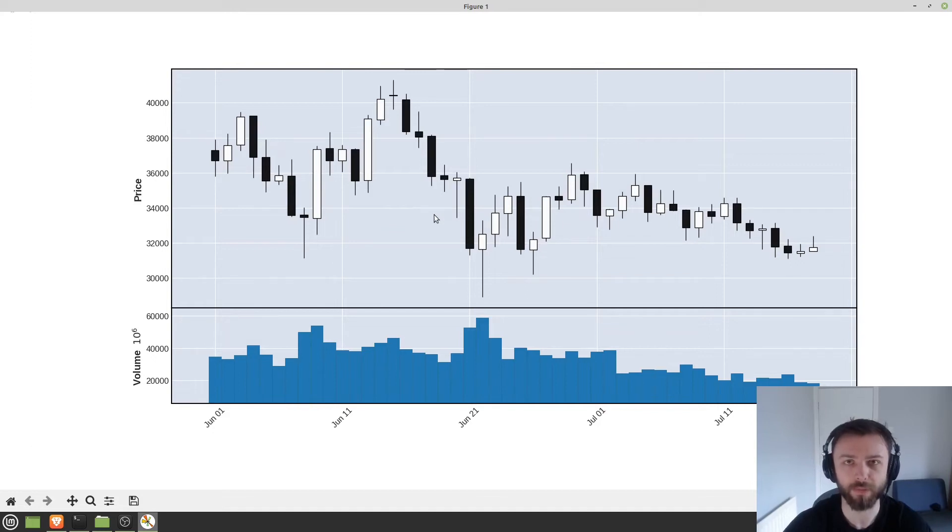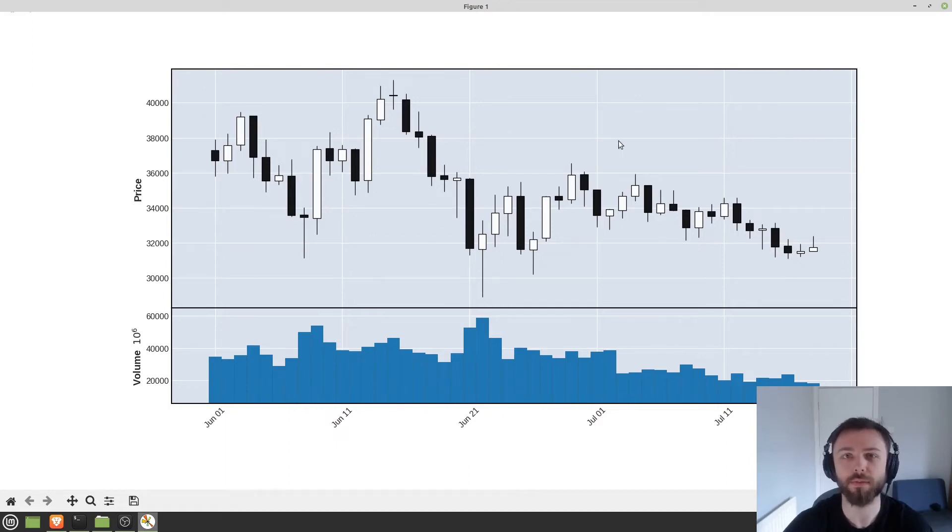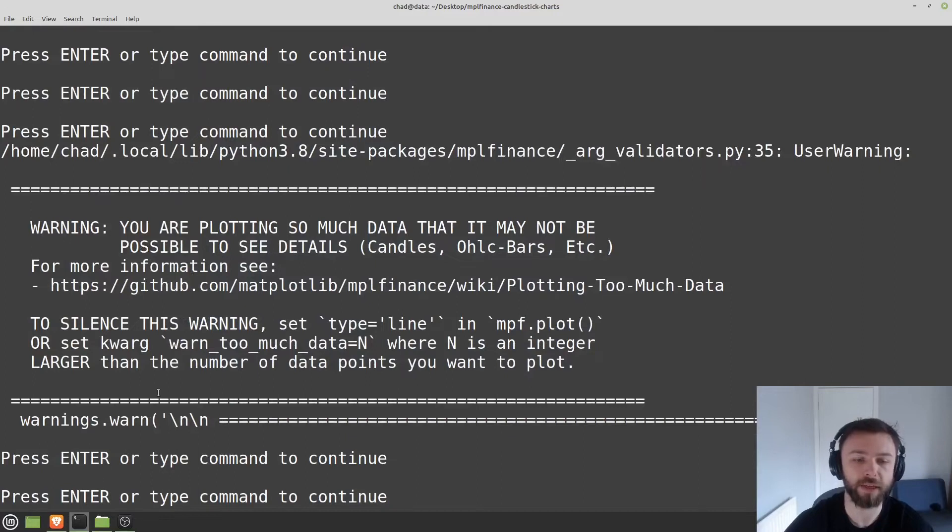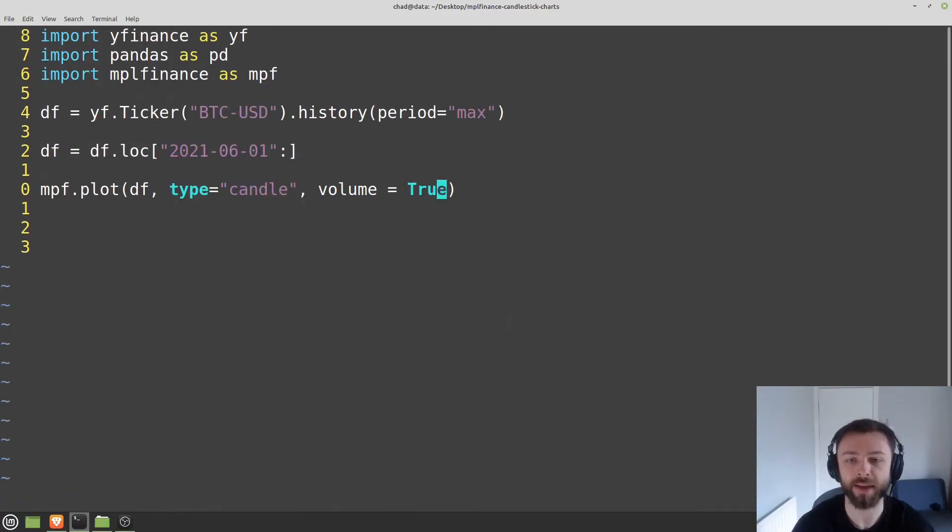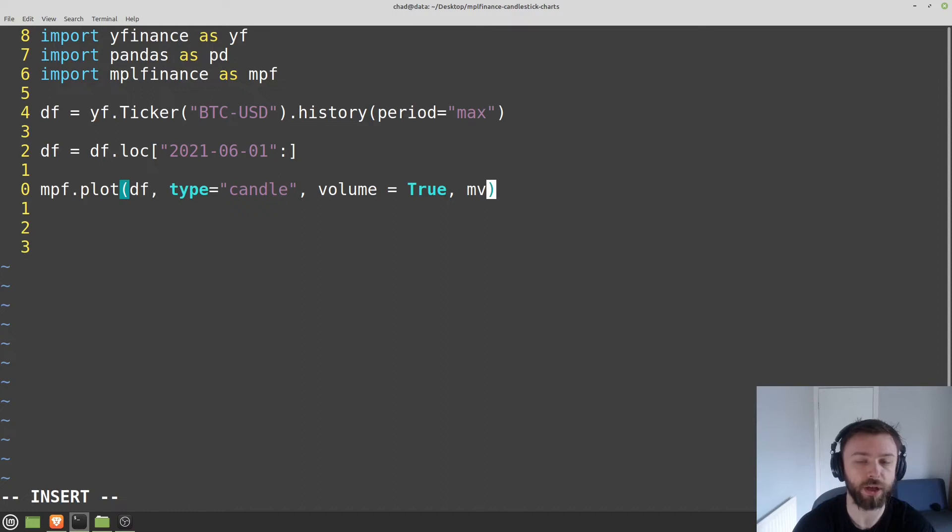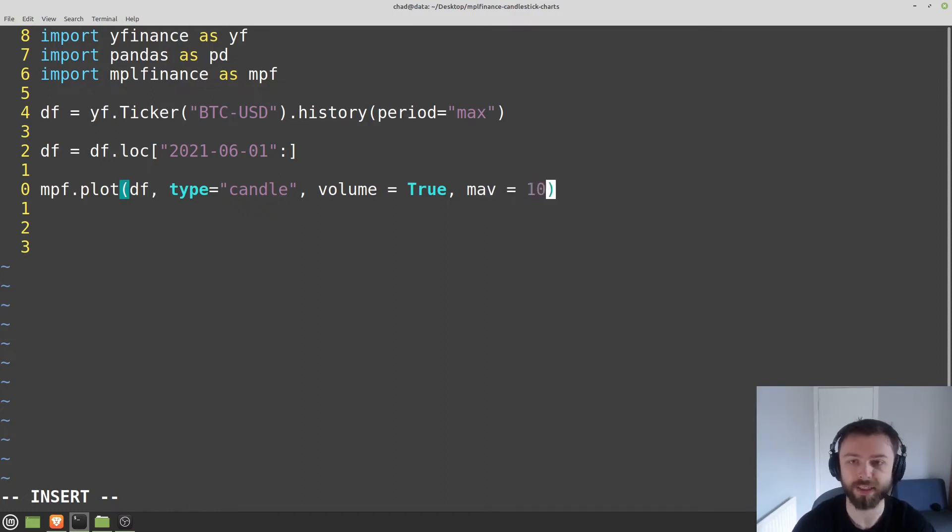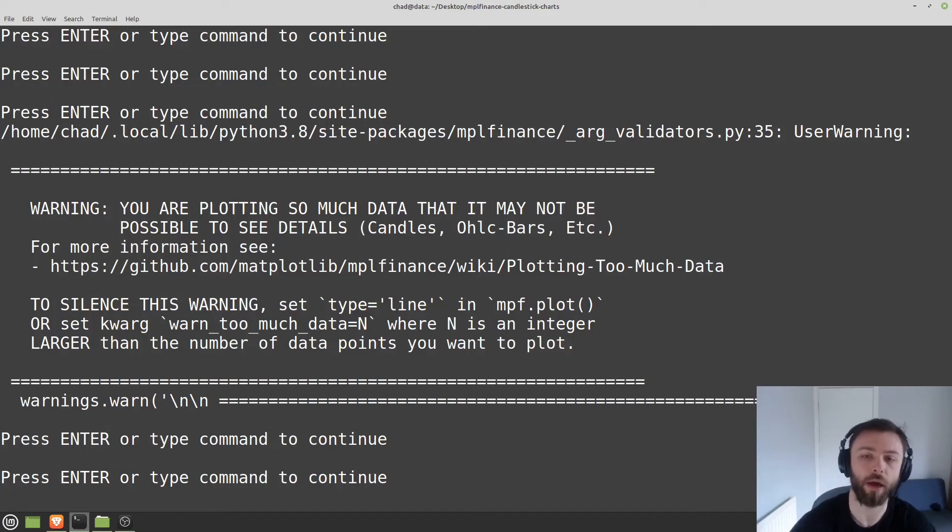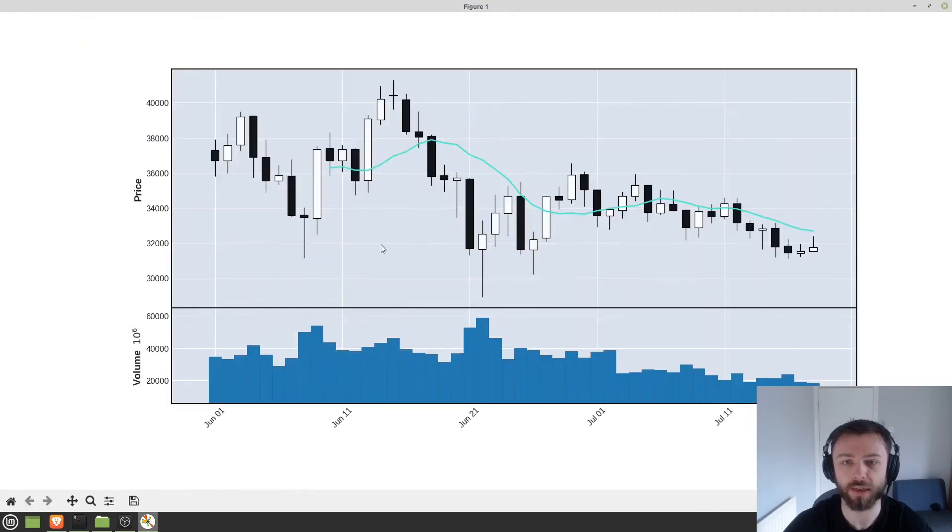How do we add stuff on top of here? Well, if you just want something simple, like a moving average, then this is actually really easy. There's just a parameter in here called MAV. And you just set that equal to, for example, 10. And it will plot the moving average here. So the 10-day moving average, using the close value, I believe.